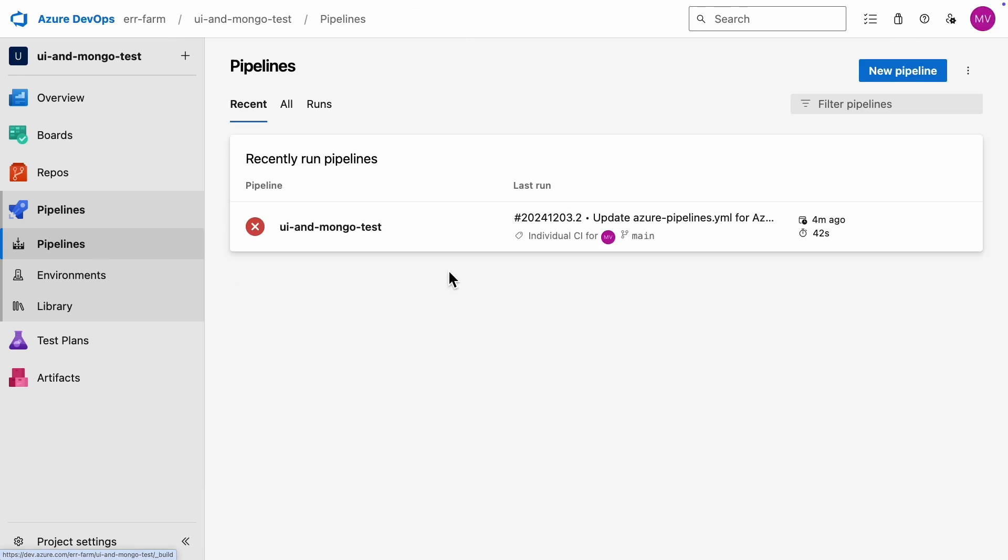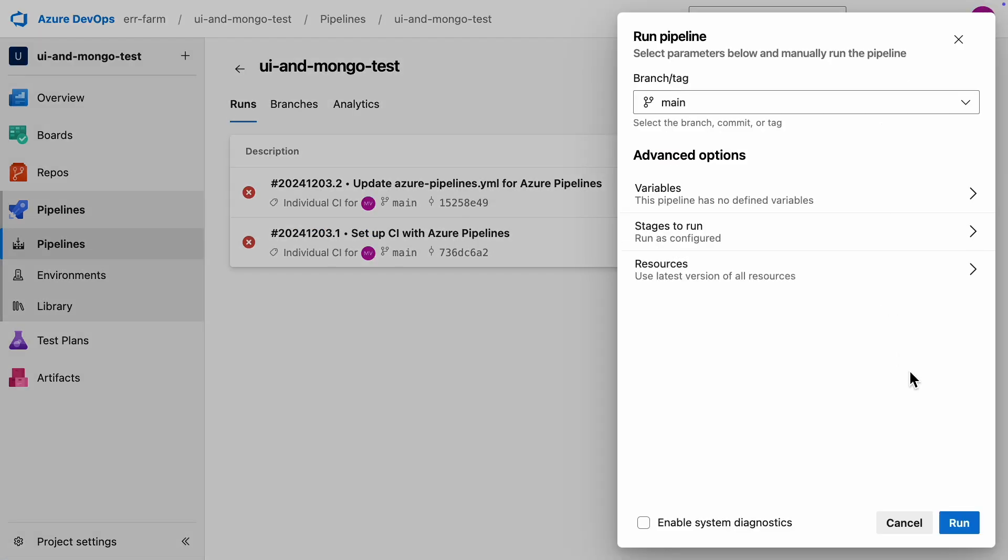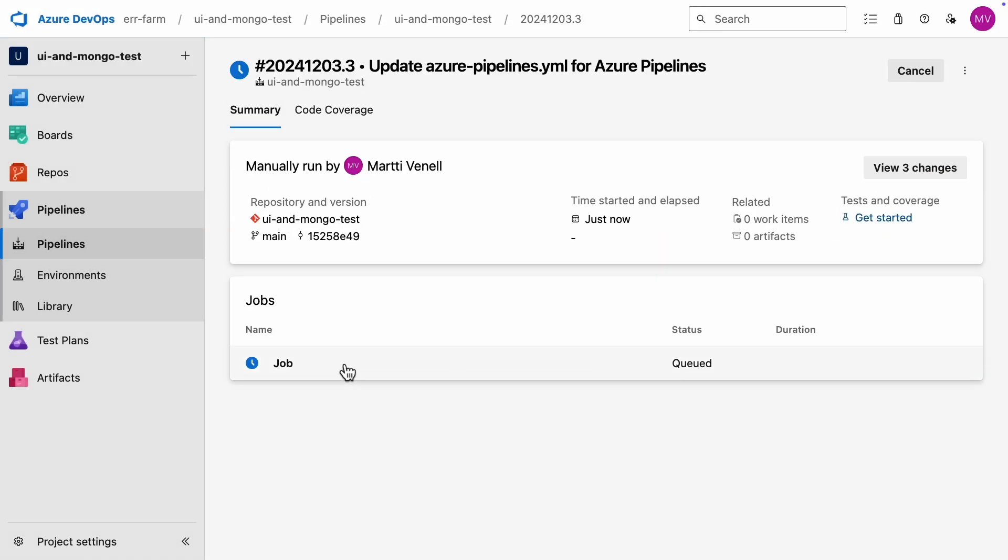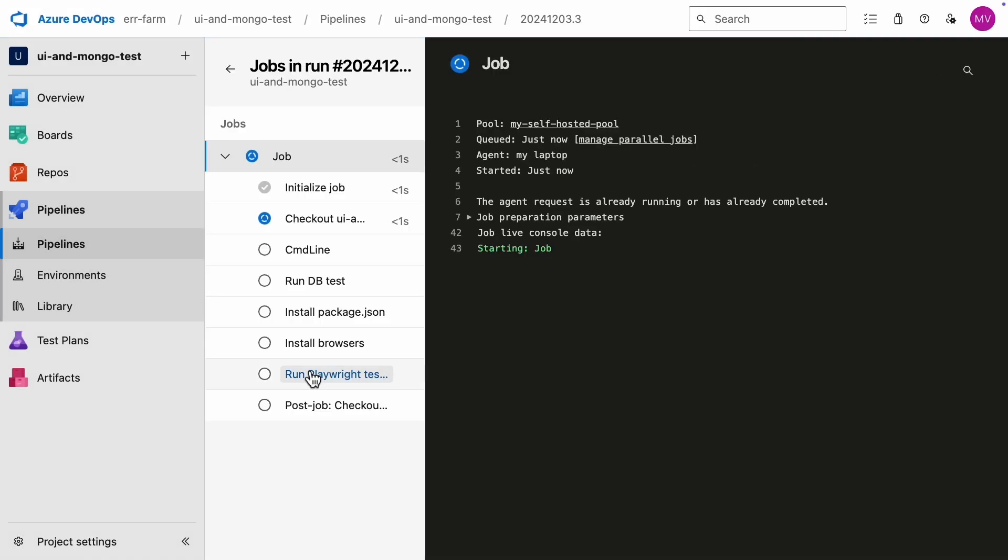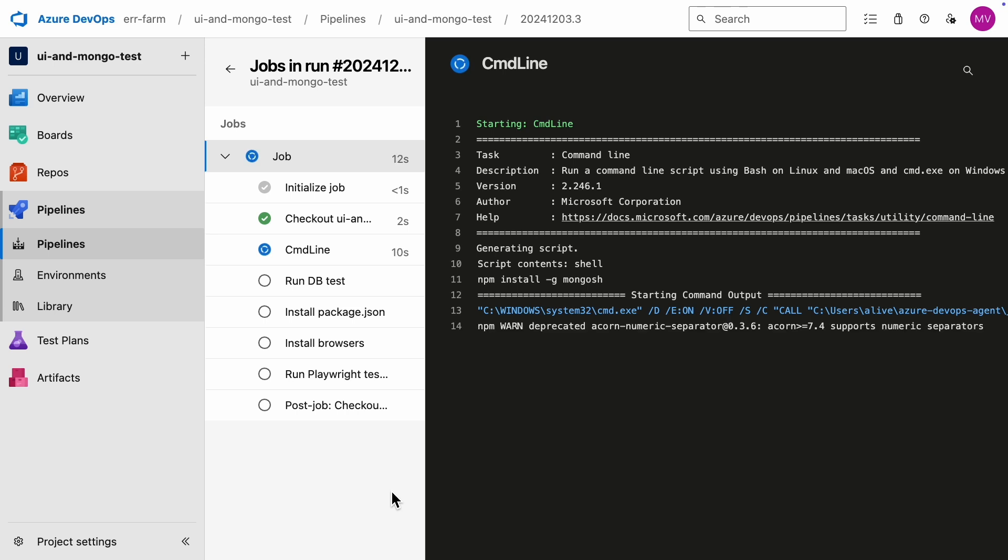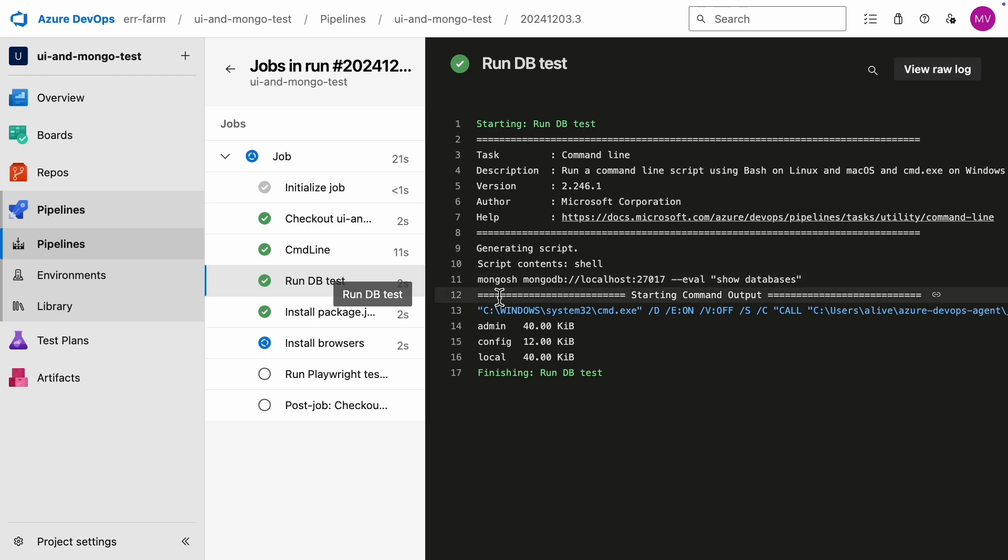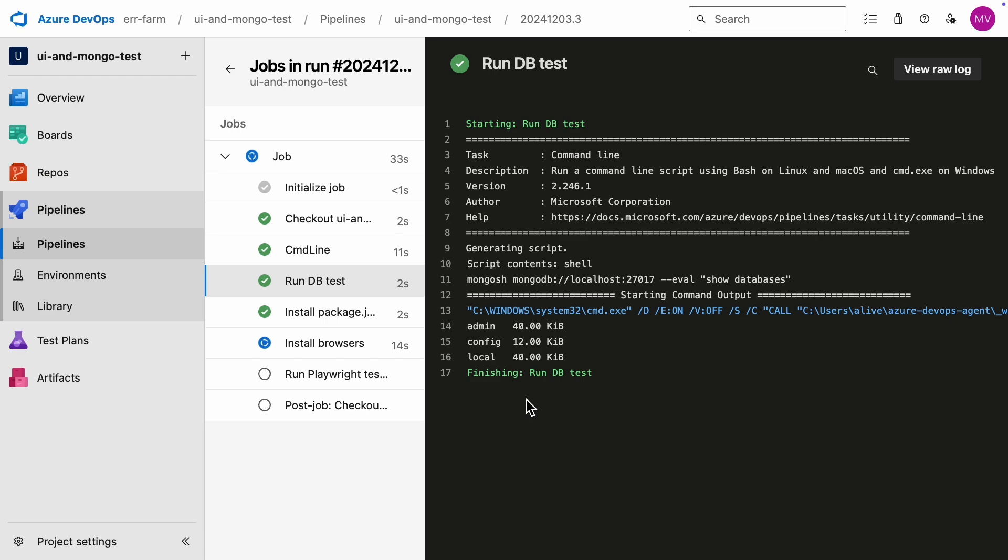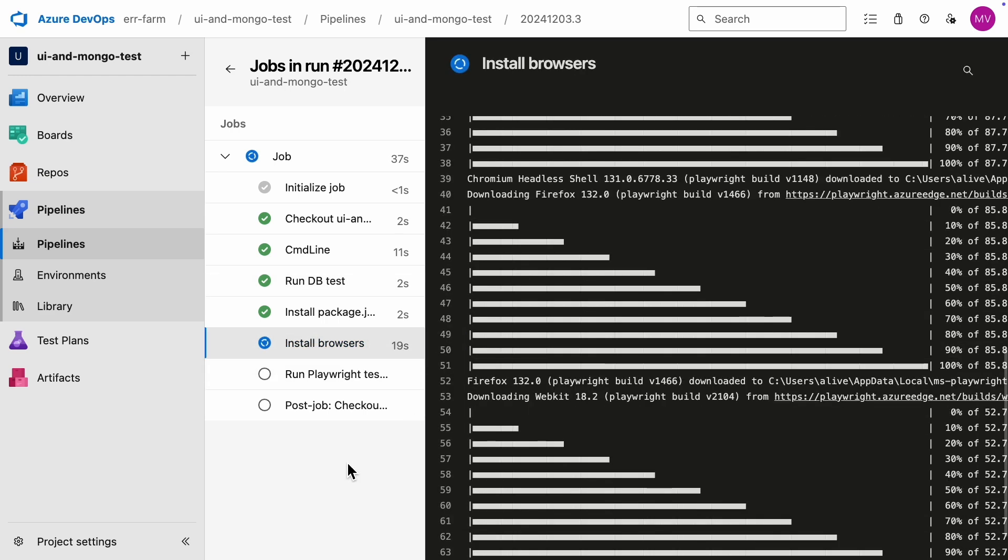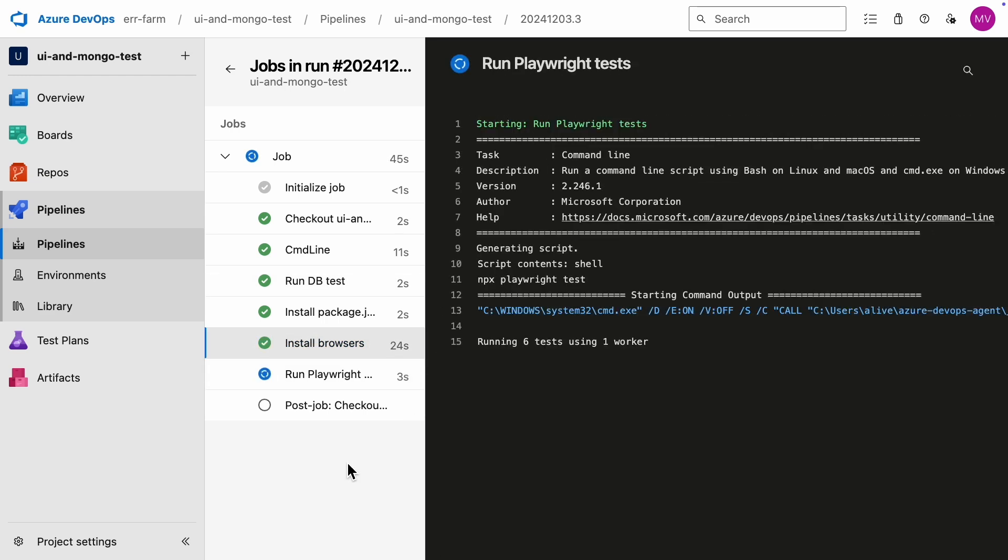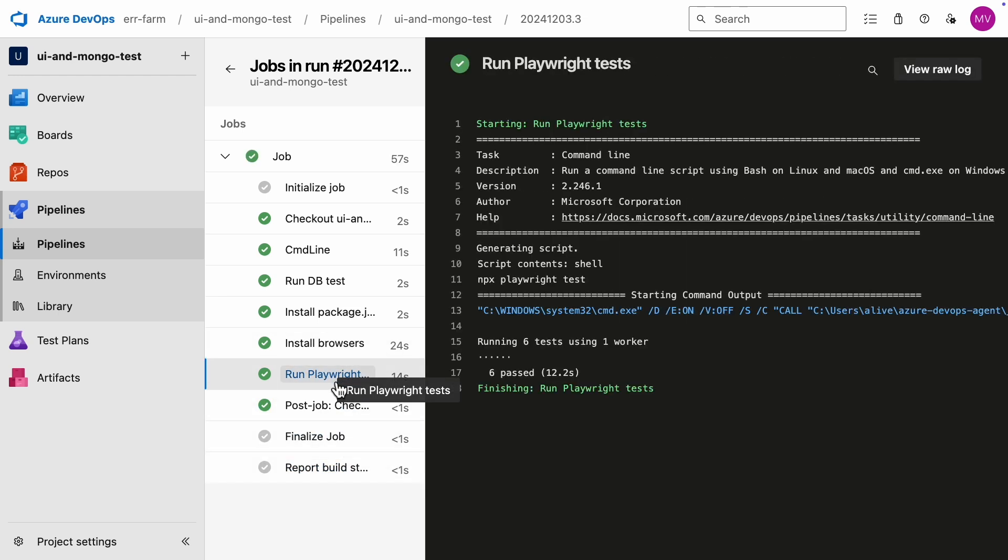Let's rerun the pipeline. This time, the database test succeeded. It shows the databases it found: admin, config, and local. And the playwright tests passed too.